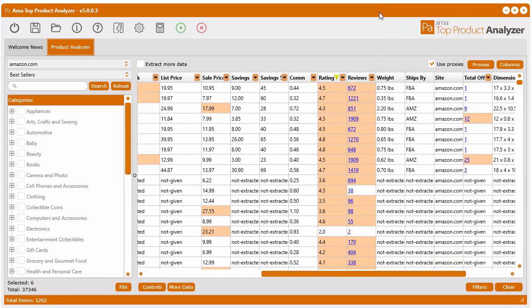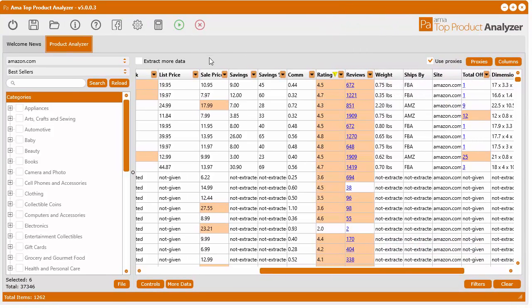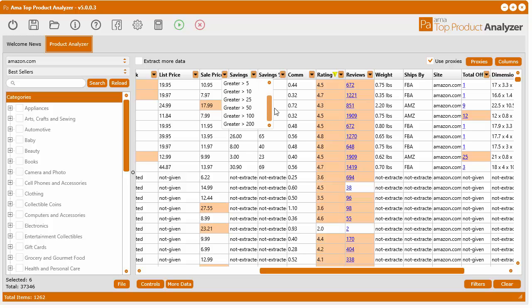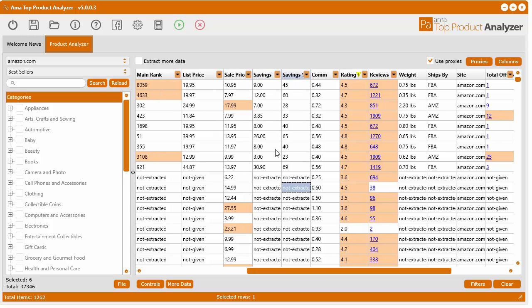But in this video, we just want to show you that you can actually customize these quick filters. This was an option that customers really wanted. So we've added it in the latest version. Thanks for watching and I'll see you in the next video.